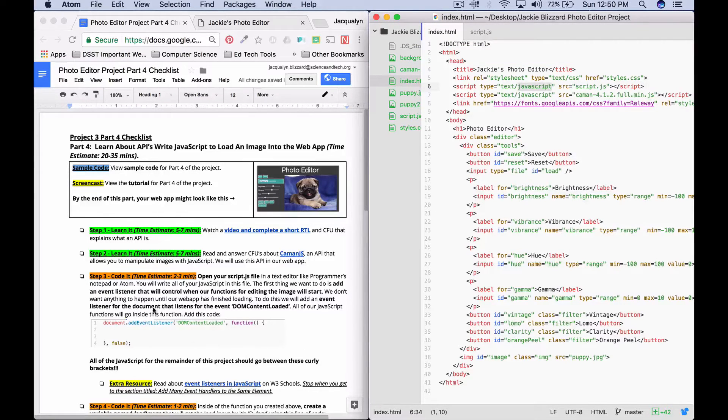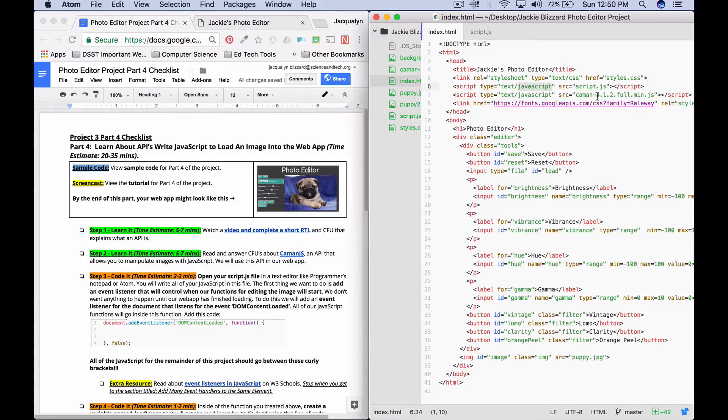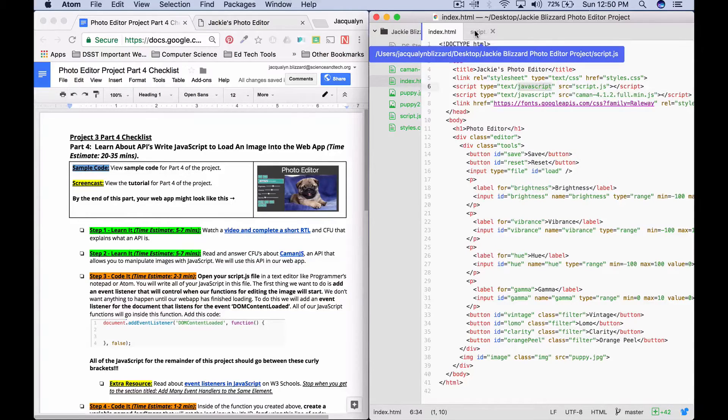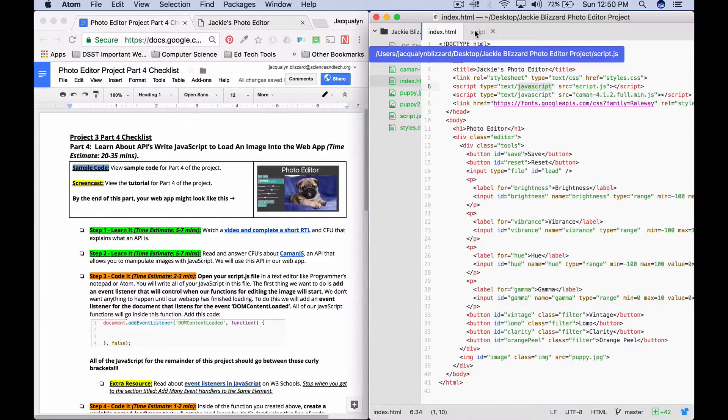So for this document, we're going to add an event listener that is listening for when all of the DOM content is loaded, and that means when all of the document content is loaded.